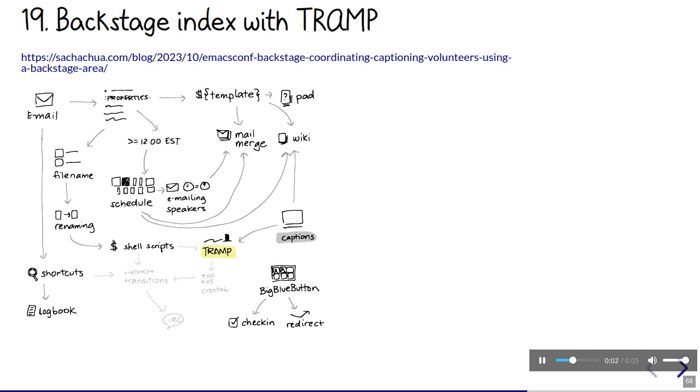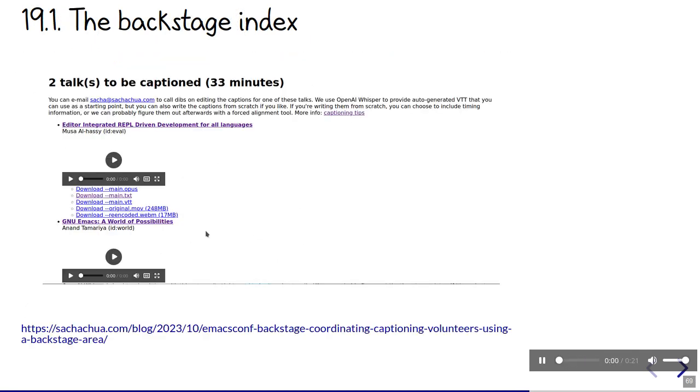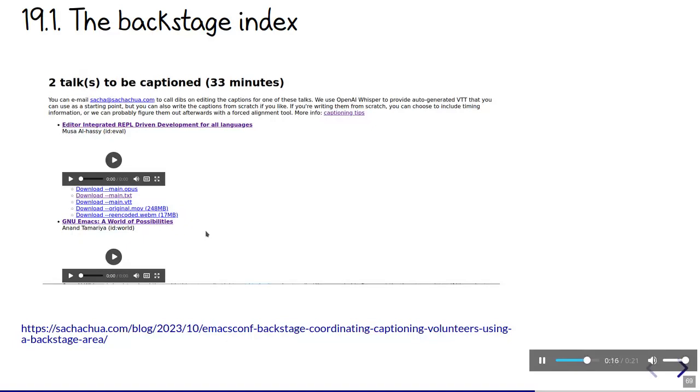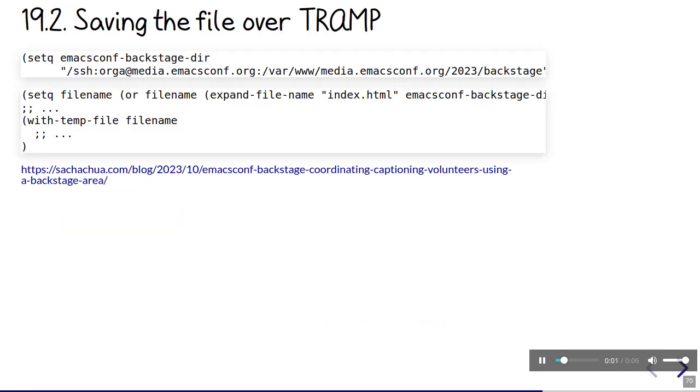To make that possible, we first need a backstage area where volunteers can get the files. This is just a simple password protected directory with a static HTML page that lists the talks by status and shows the files related to each talk. As the talk moves through the process, I update its to-do state and republish this index. Talks that are ready to be captioned show up in that section and volunteers can call dibs on the talk they're interested in. That's all done with a function that formats the information and uses TRAMP to save the file directly to the server.